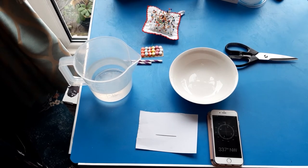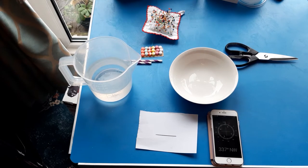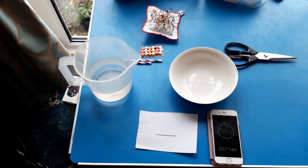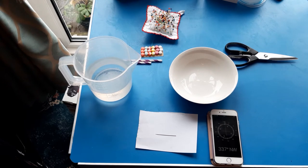Hi Year 3, today we are going to be using some simple materials you have at home to make our own compass.